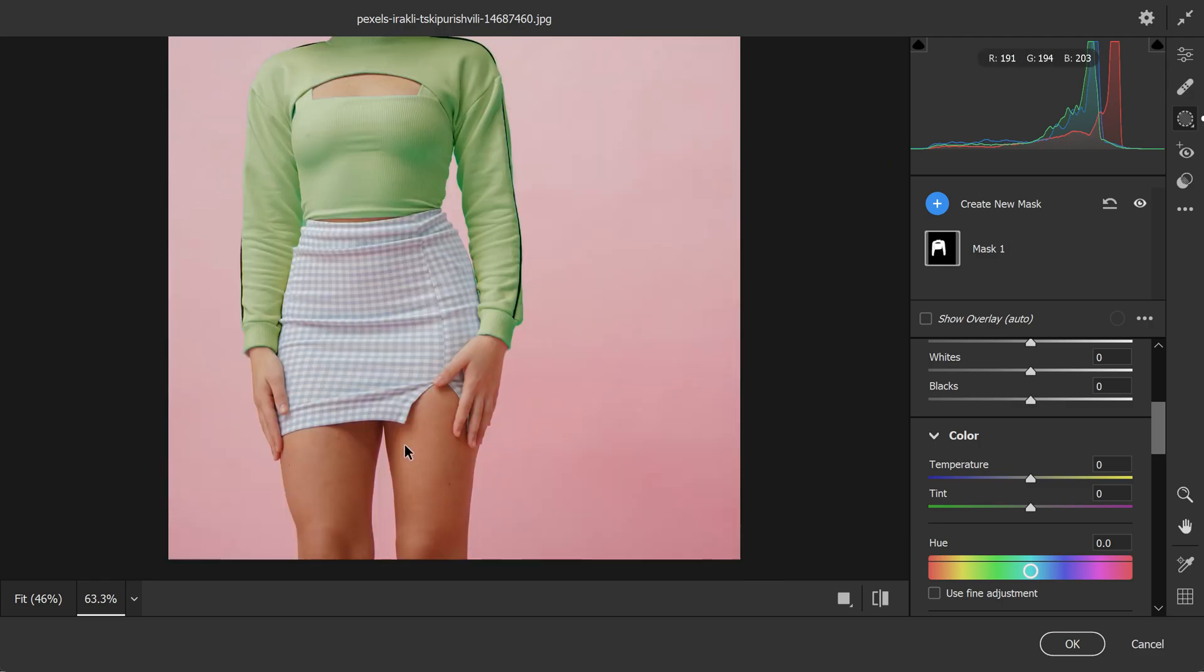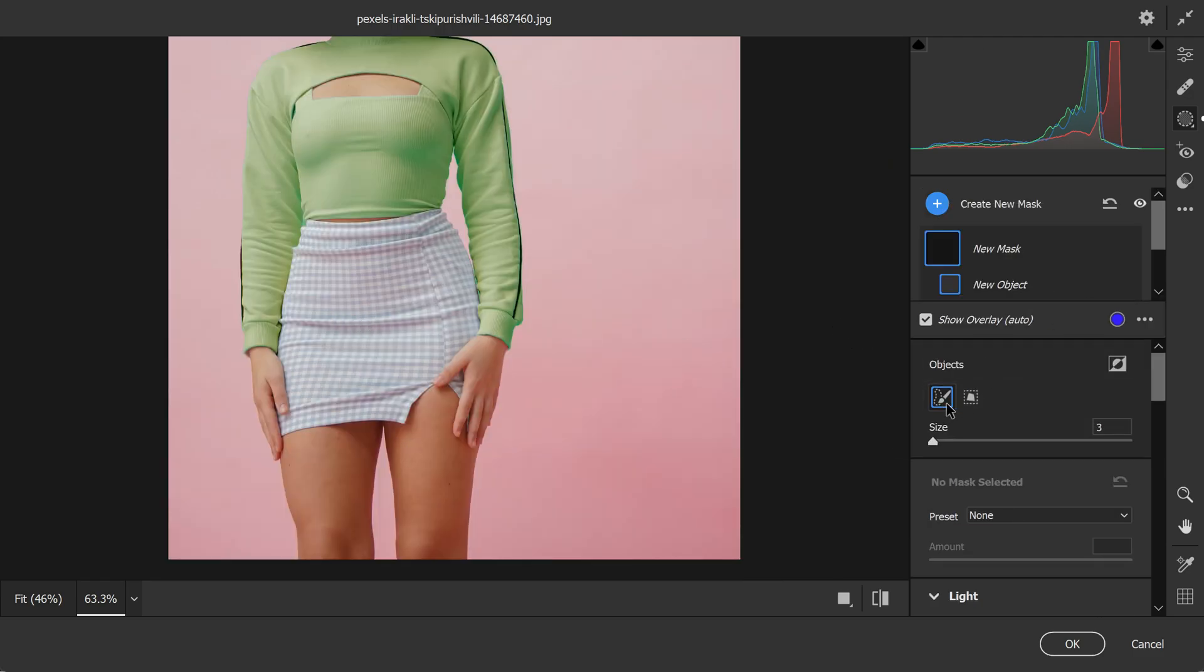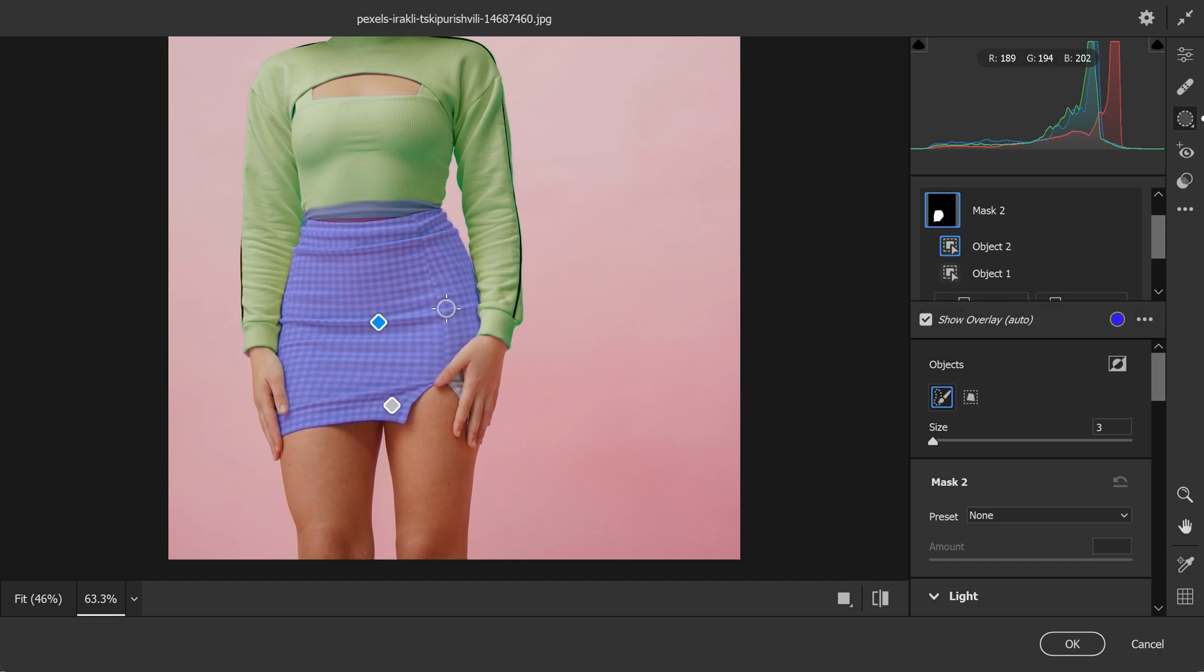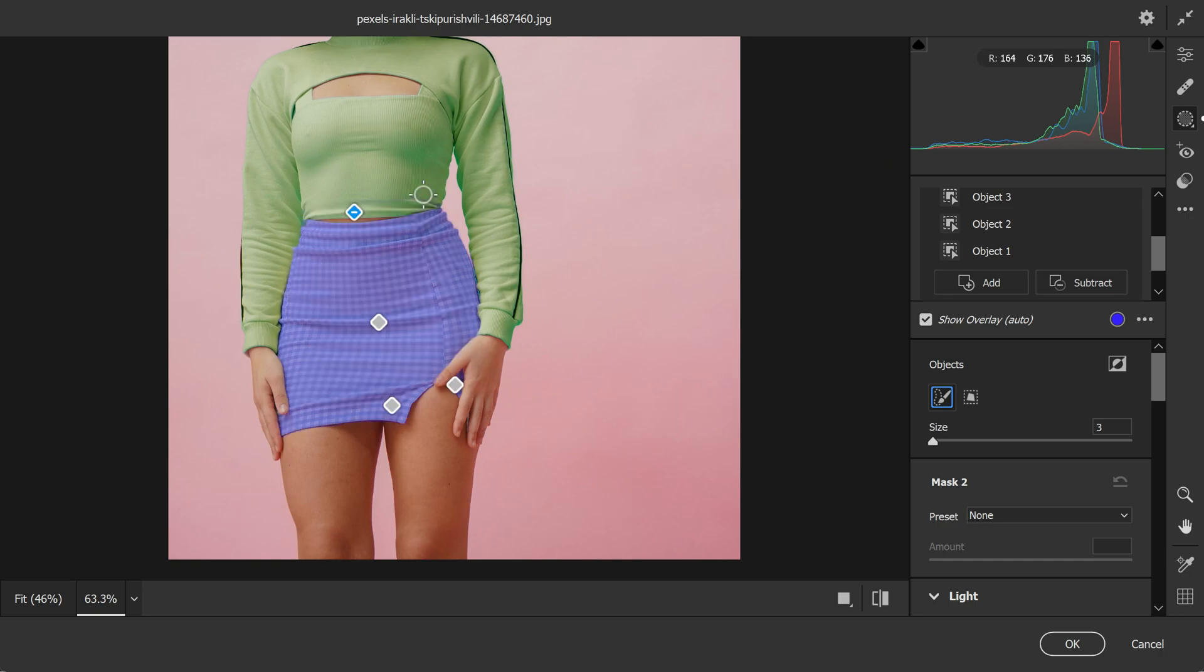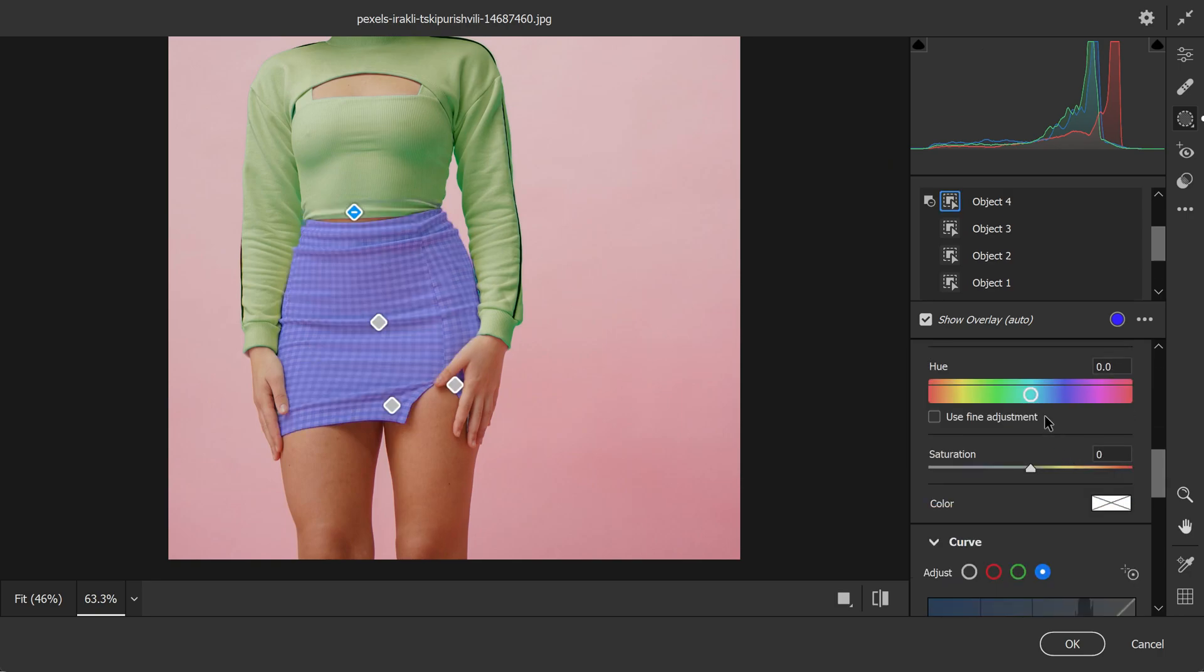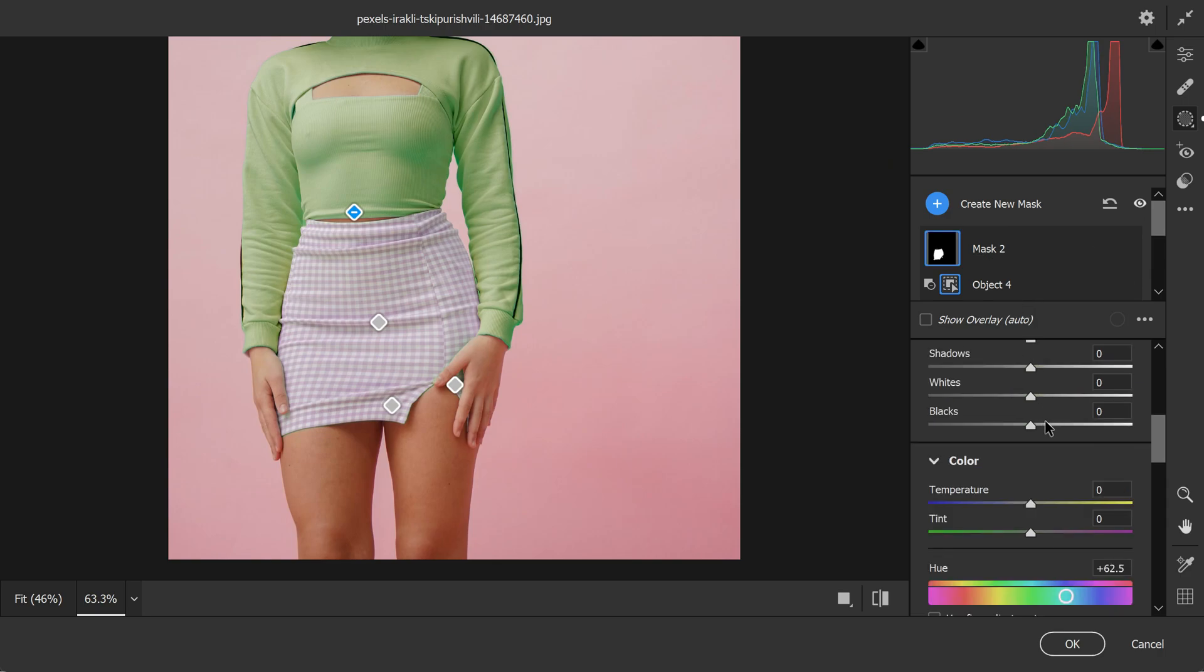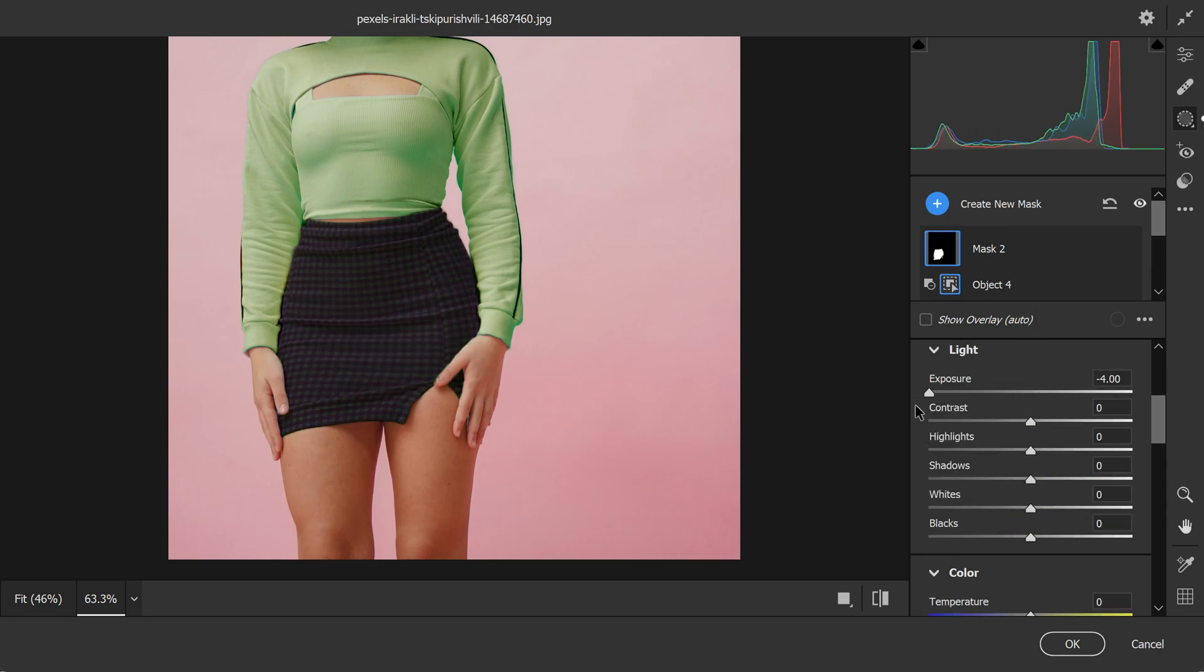Similarly, to add color to the bottom part of the dress, follow the same steps that we used to add color to the top part of the dress. Use the object selection tool to select the bottom part of the dress. Make sure to refine the selection by painting over any areas that were not selected properly. Once you are satisfied with the selection, use the adjustment tools in the right panel to make edits to the masked area. You can use the hue adjustments to add color to the bottom part of the dress. Similarly, adjust the hue slider to the desired color. You can also adjust other settings like saturation, luminance and more to get the perfect color for the dress.